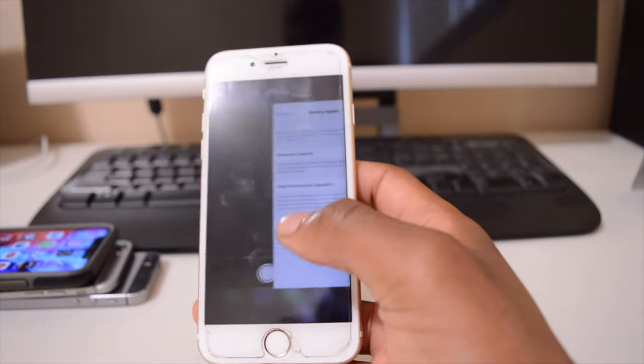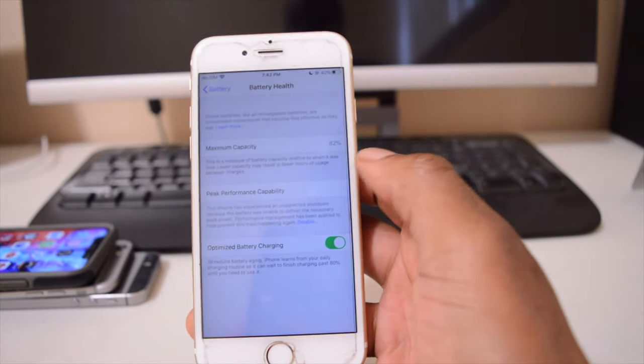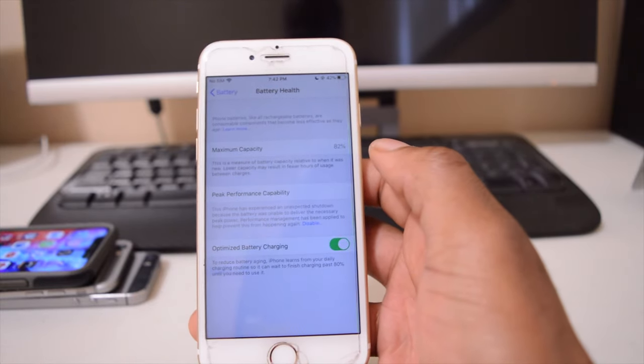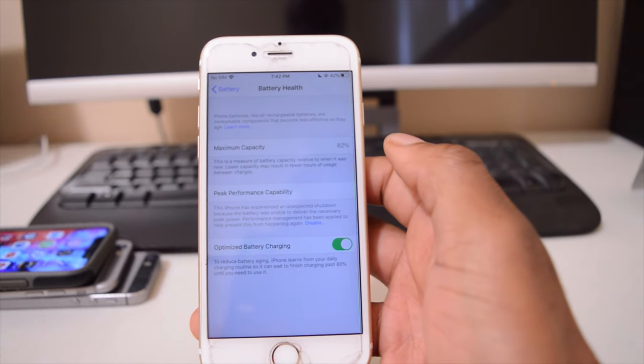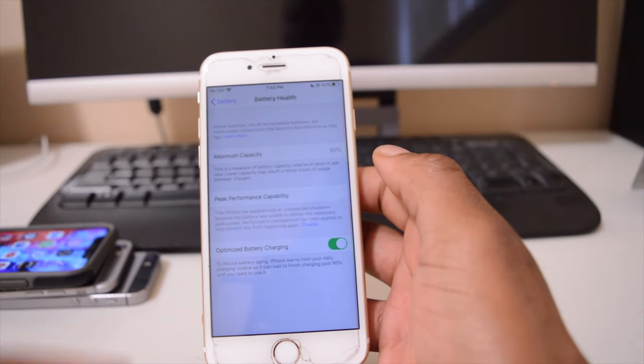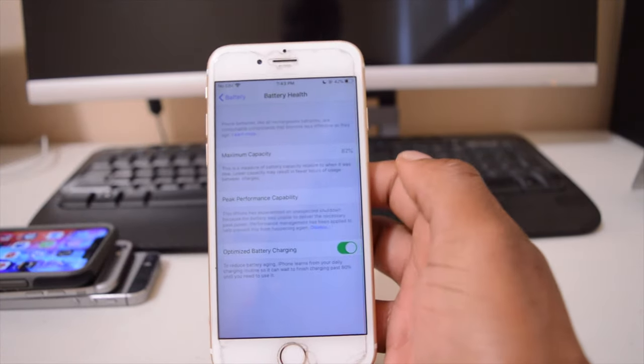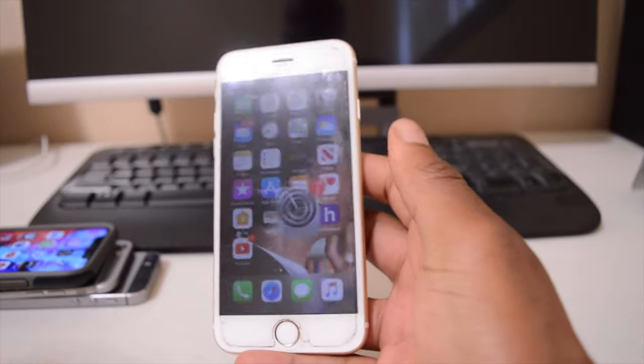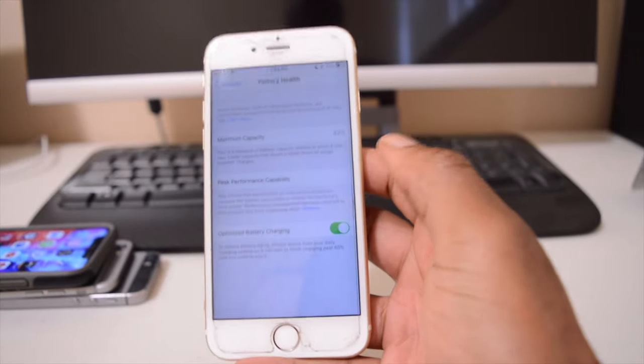Last week when I updated to iOS 13.5.1, I actually had 84%. So in a matter of six days, only six days, I managed to lose two percent of my maximum capacity.